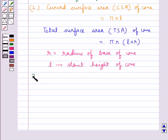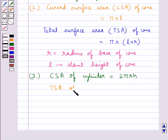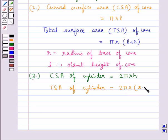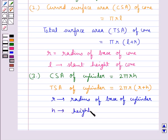Next, we have the curved surface area of a cylinder, which is given by 2πRH. Then the total surface area of a cylinder is given by 2πR(R + H), where R is the radius of the base of the cylinder and H is the height of the cylinder.